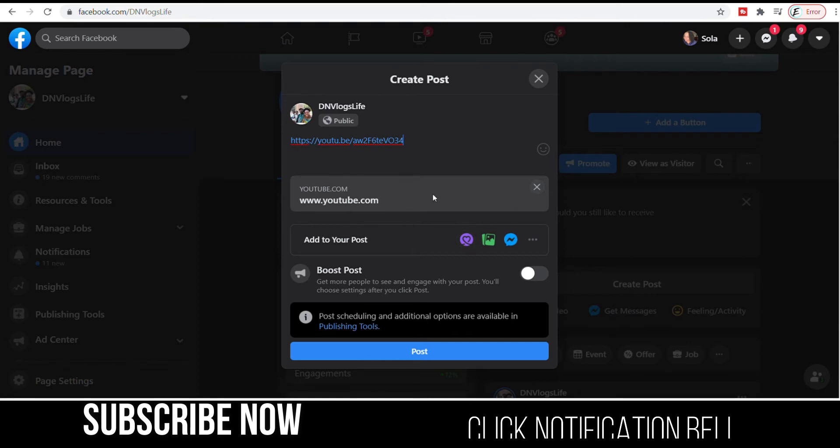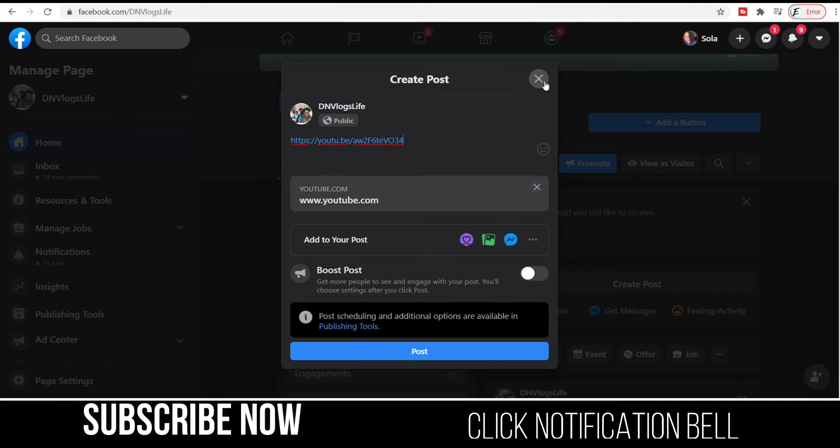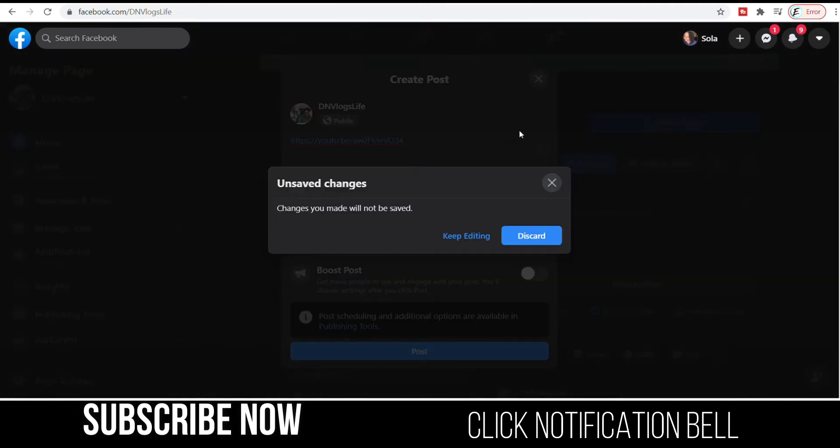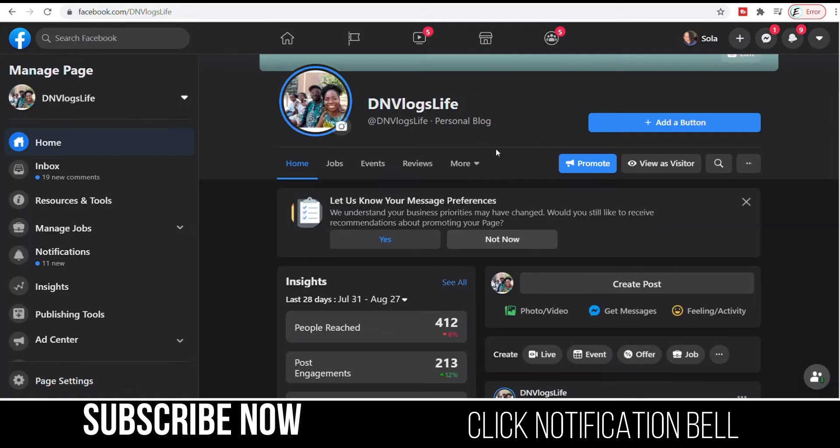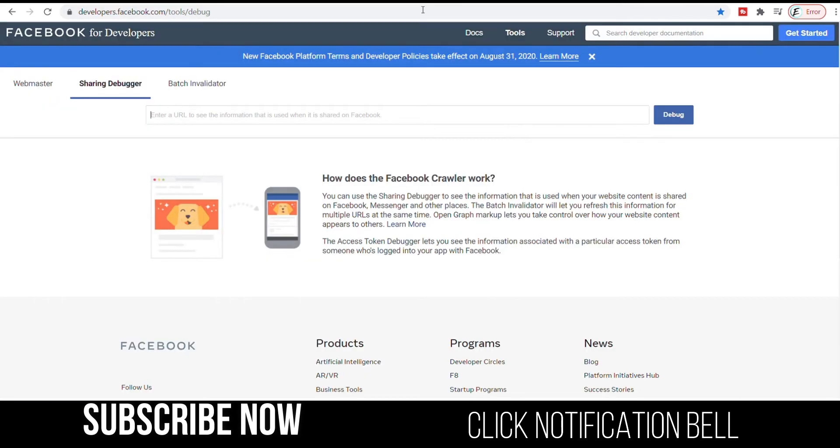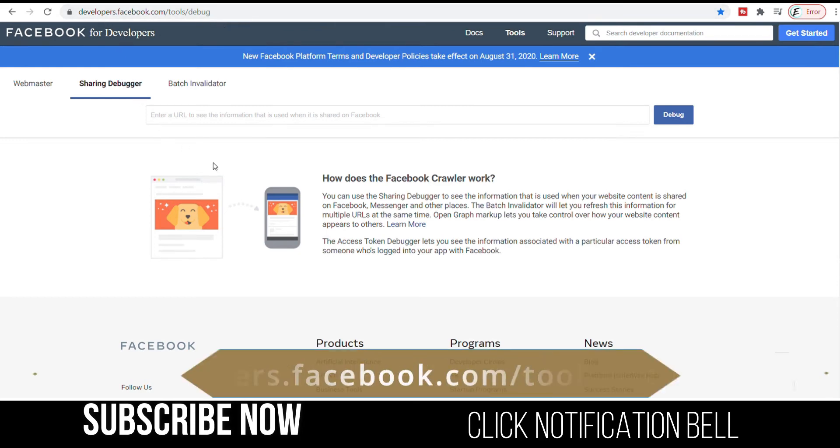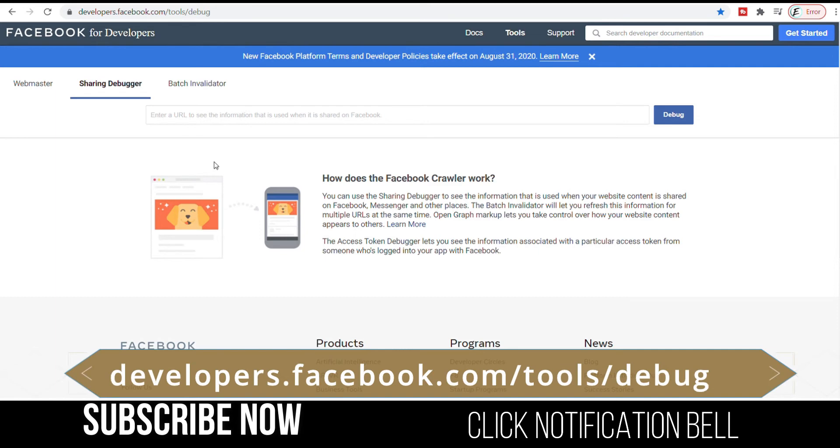So your YouTube thumbnail is not showing on Facebook. How are we going to fix that? There are two ways that you can fix it. The first way that I always go to and usually always works for me is to use the sharing debugger of Facebook. So the link is developers.facebook.com/tools/debug. This is Facebook for developers.